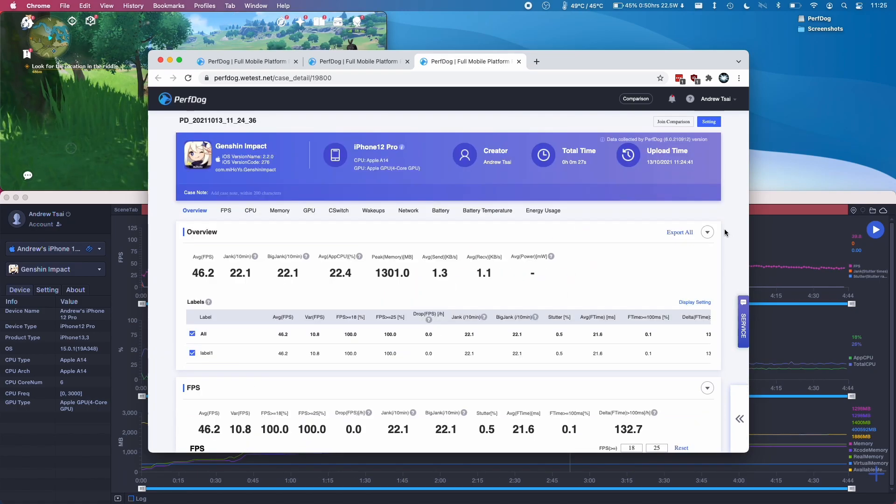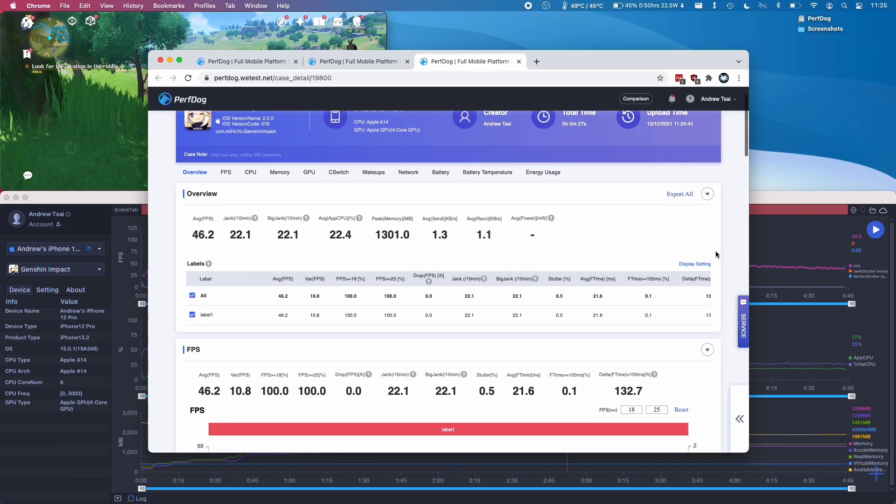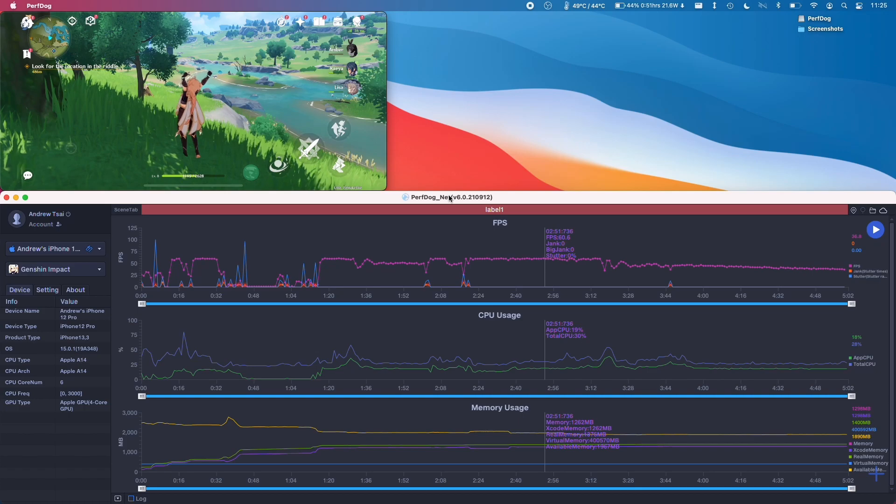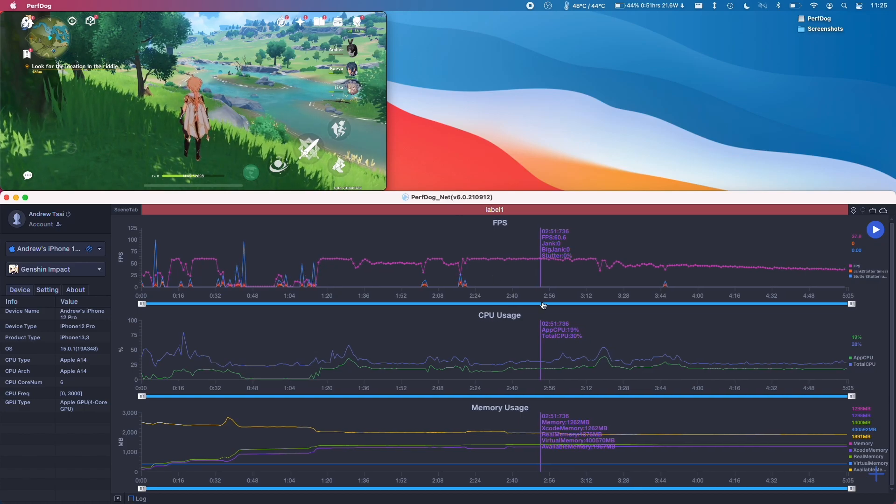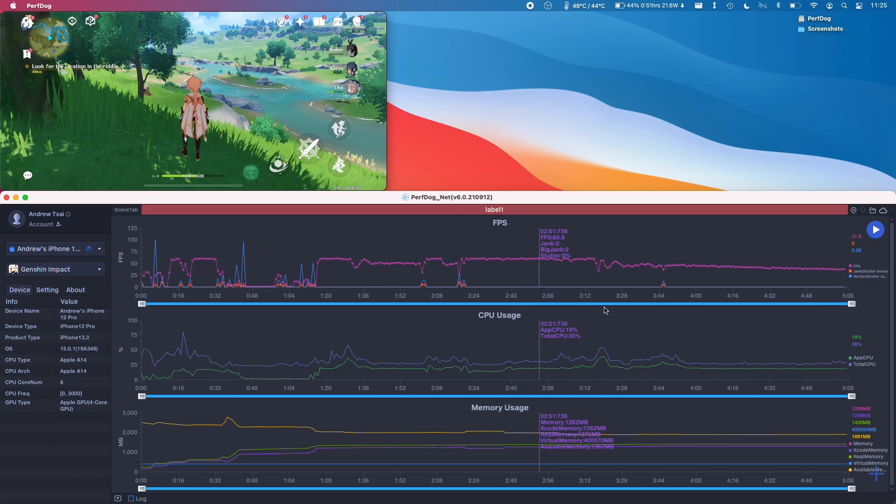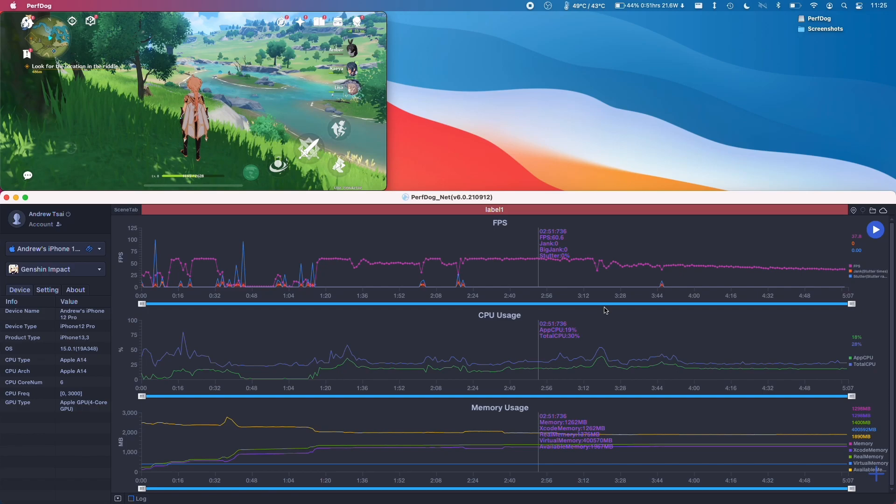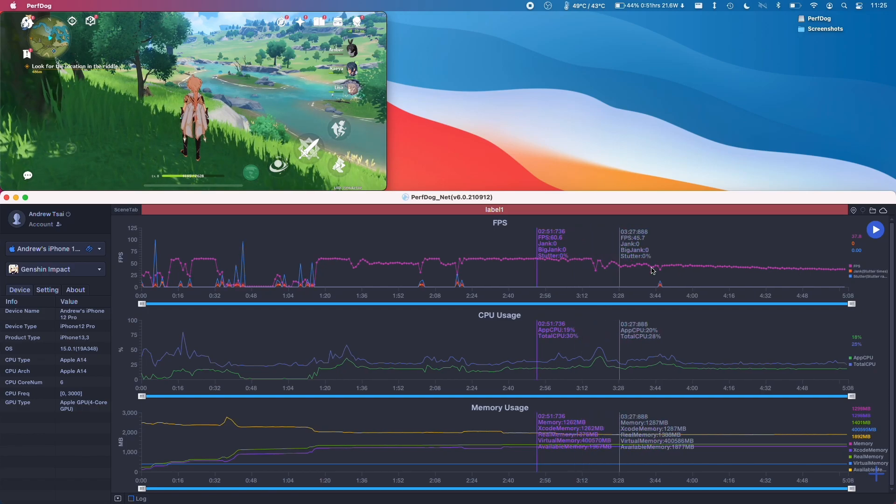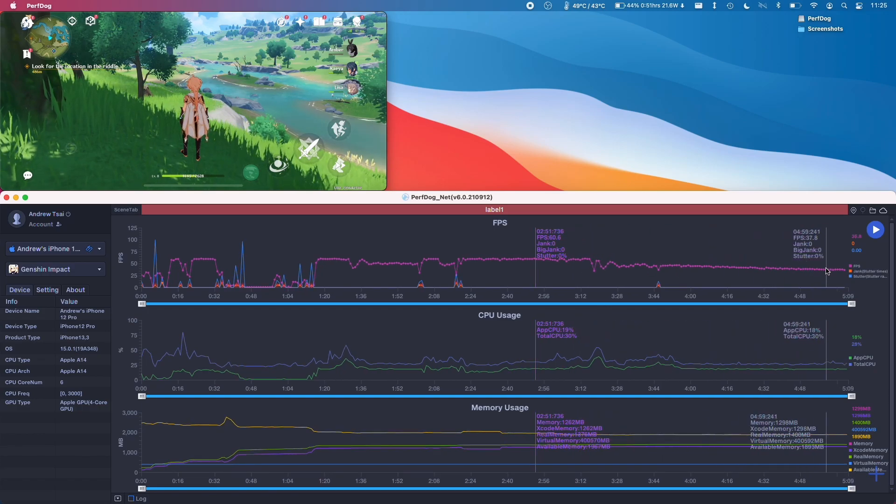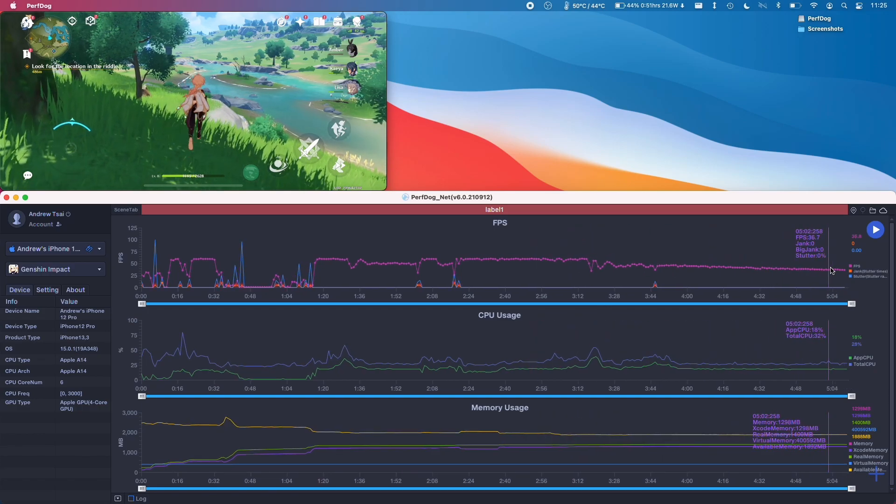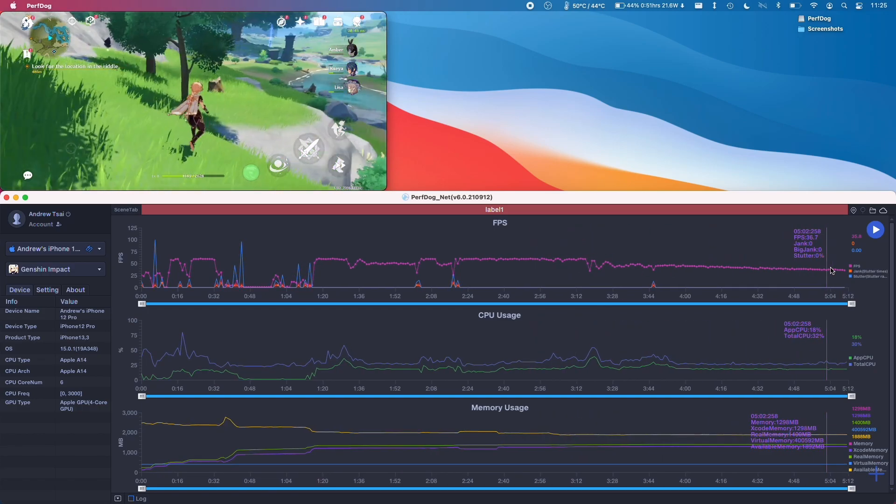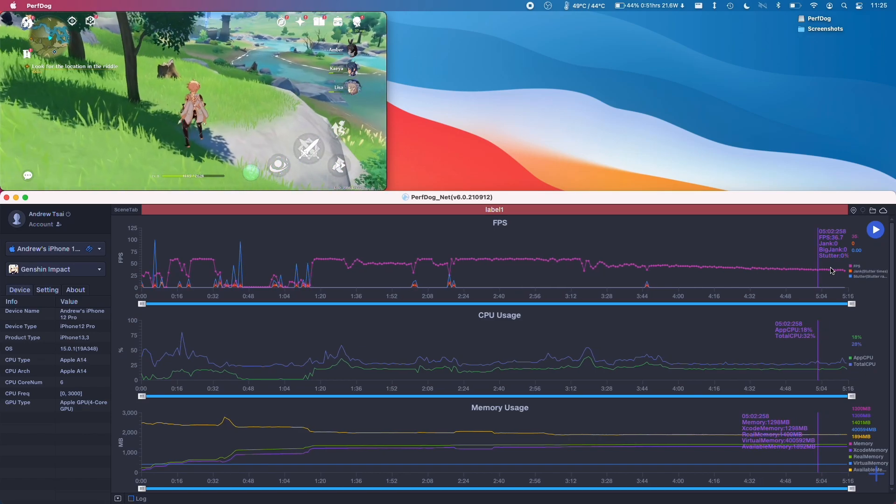We can use this information to compare other phones running the same game. It'd be quite interesting to see how the iPhone 13 performs and other phones in the future because those have 120 hertz displays and Genshin Impact has just been updated to work with 120 frames per second. So here we can definitely see that there is definitely thermal throttling now.